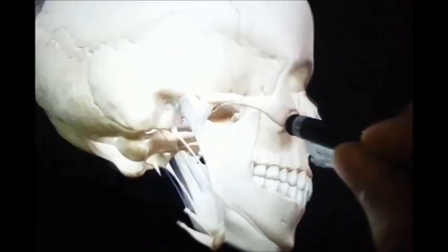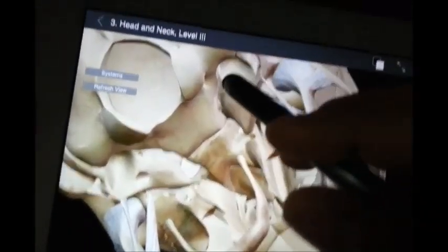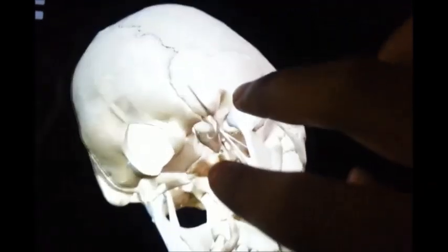Looking at a diagram of the skull for better orientation: here we can see the external acoustic meatus — this is the bony part — and this is actually the petrous part, which we were studying, consisting of the middle and internal ear. You may also refer to your book for better detail.